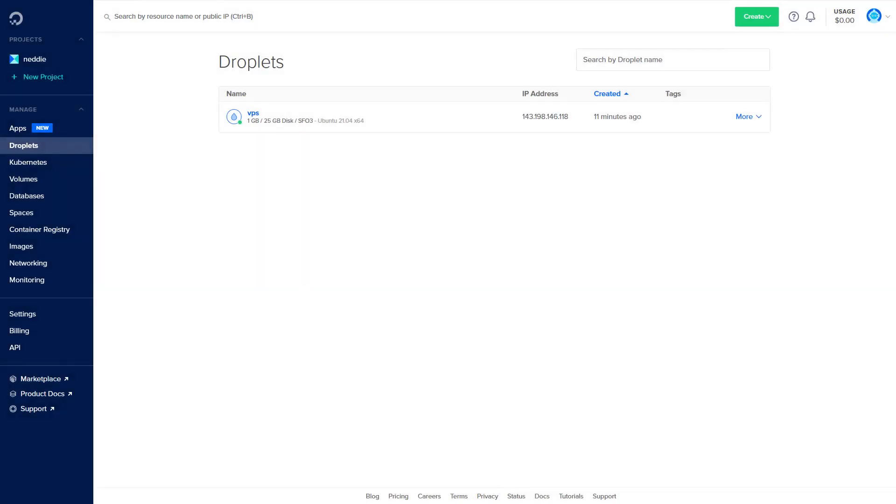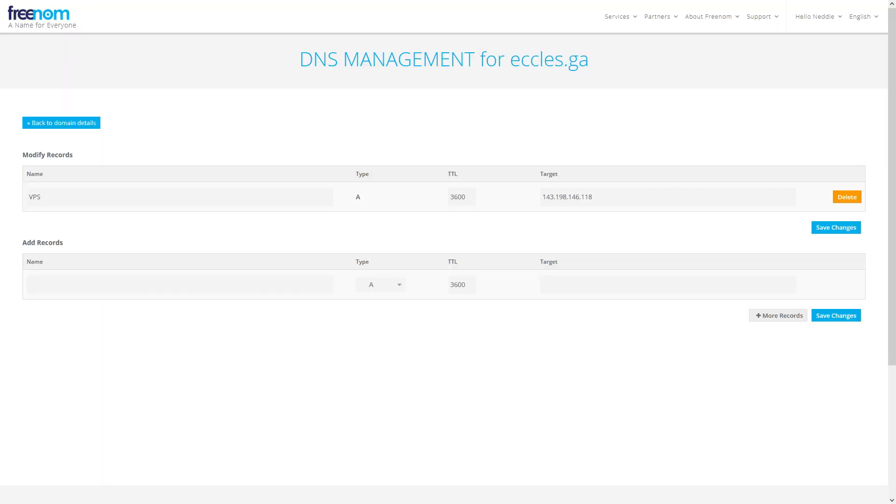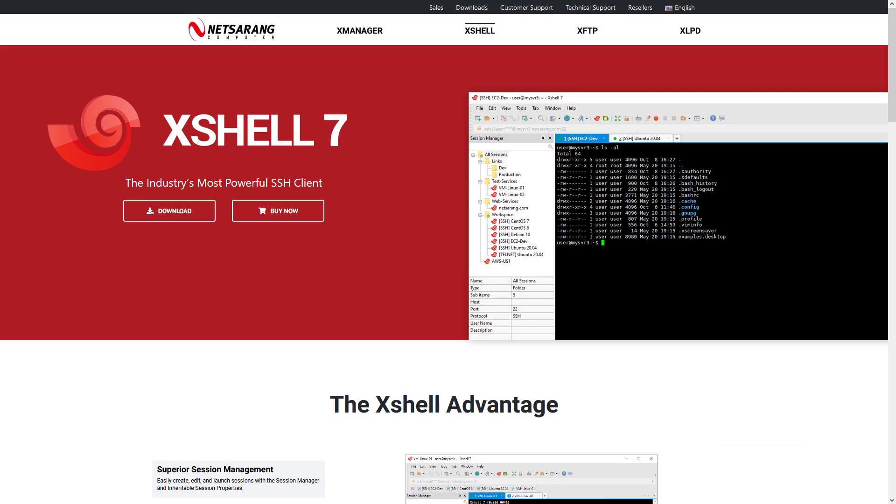Before you start this tutorial, you'll need a VPS, a domain name, and a DNS entry pointing to the IP address of your server. You'll also need an SSH client. Assuming you have all those, let's get started.